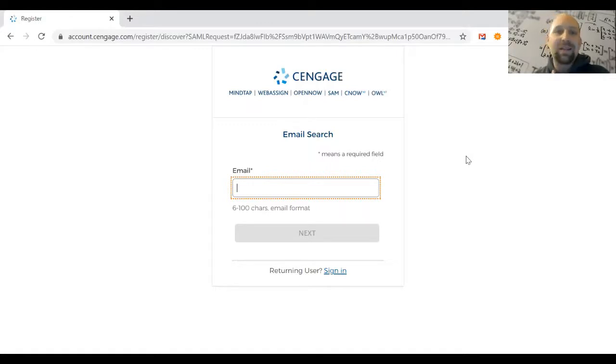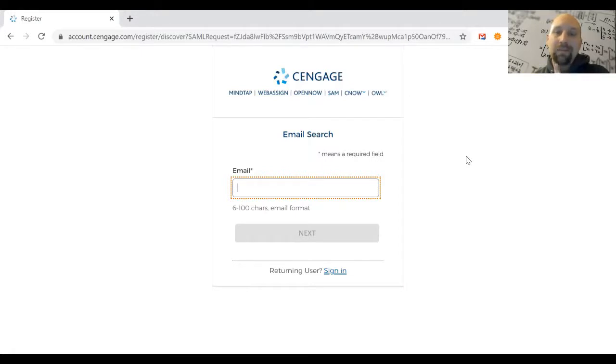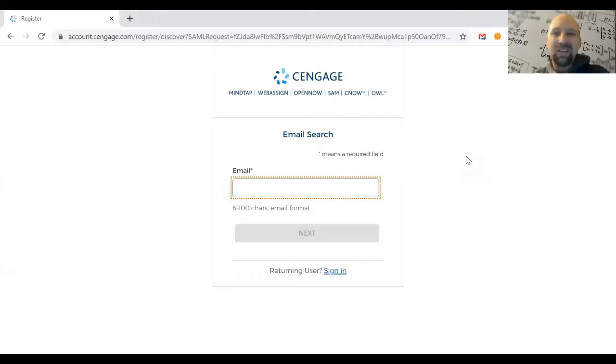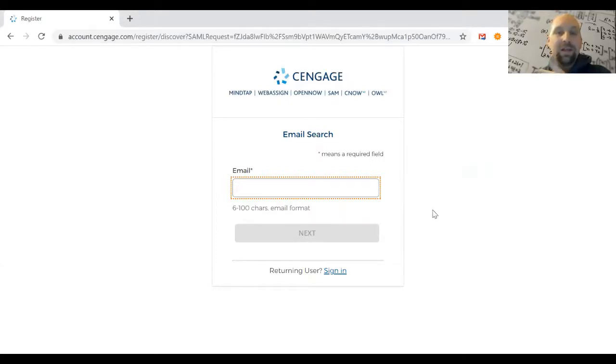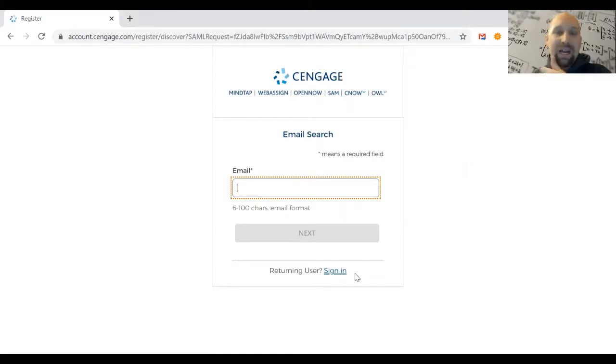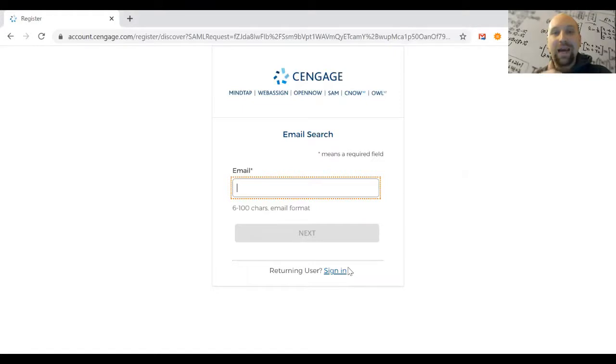Check the box indicating you've read the terms of use and privacy policy—they won't let you finish without it. There's also an option for promotional emails; that's up to you, though I'd probably say no. Then create your account from there. Since I already have an account, I'm just going to log in and skip ahead.